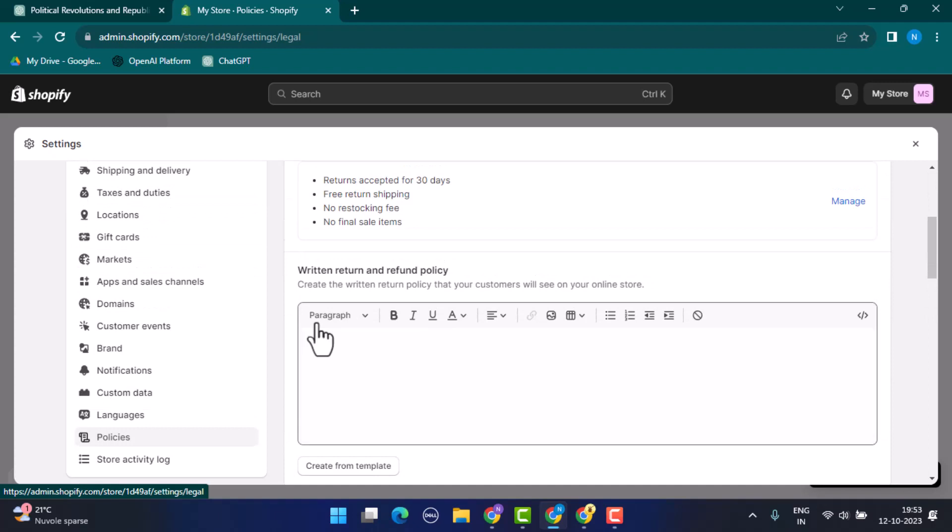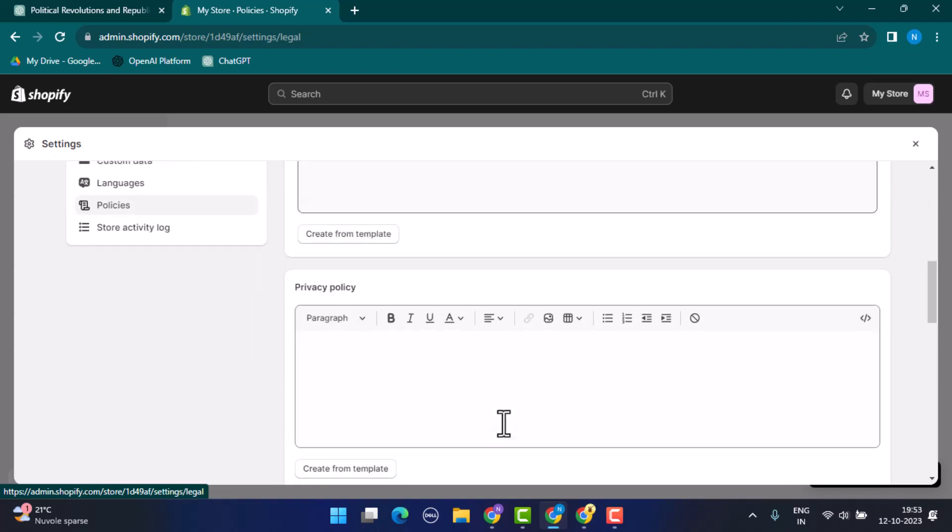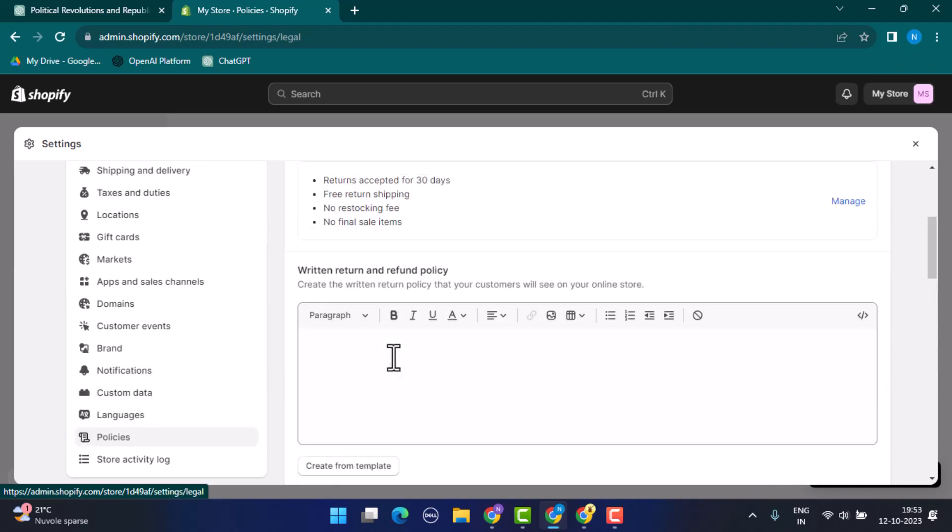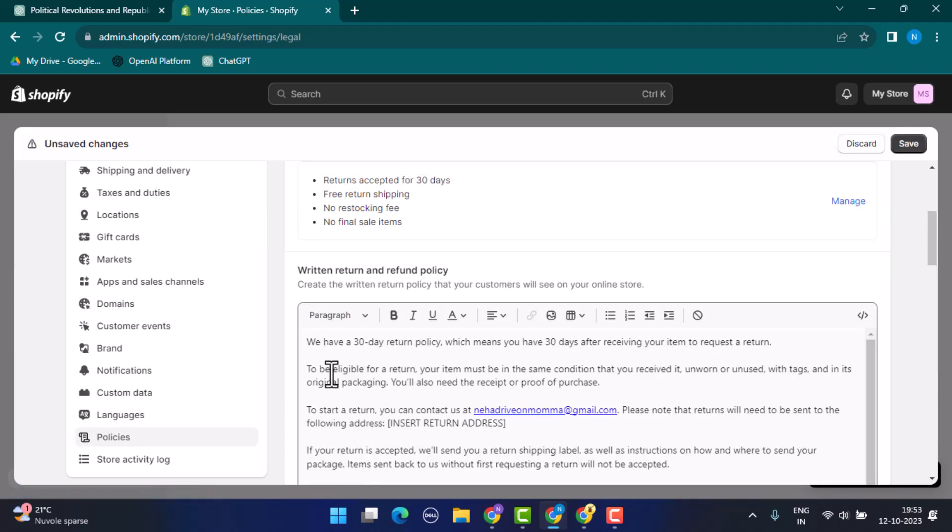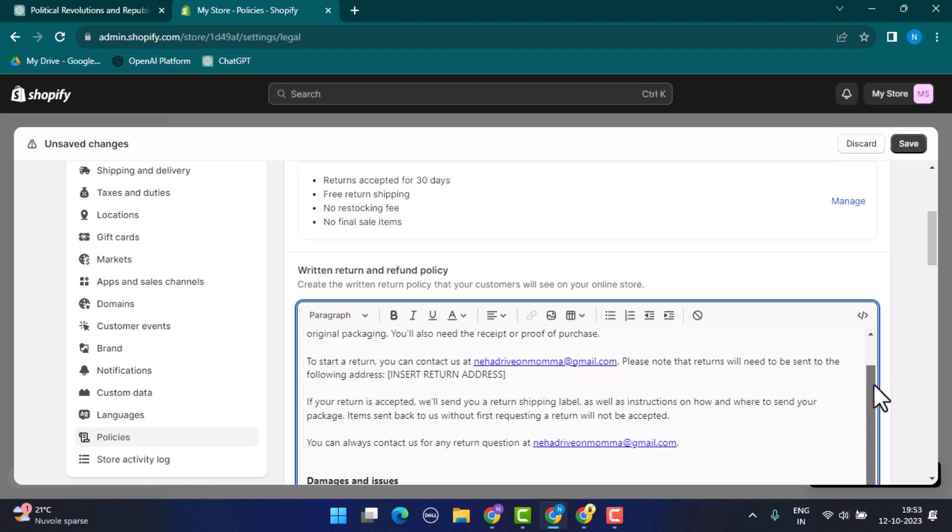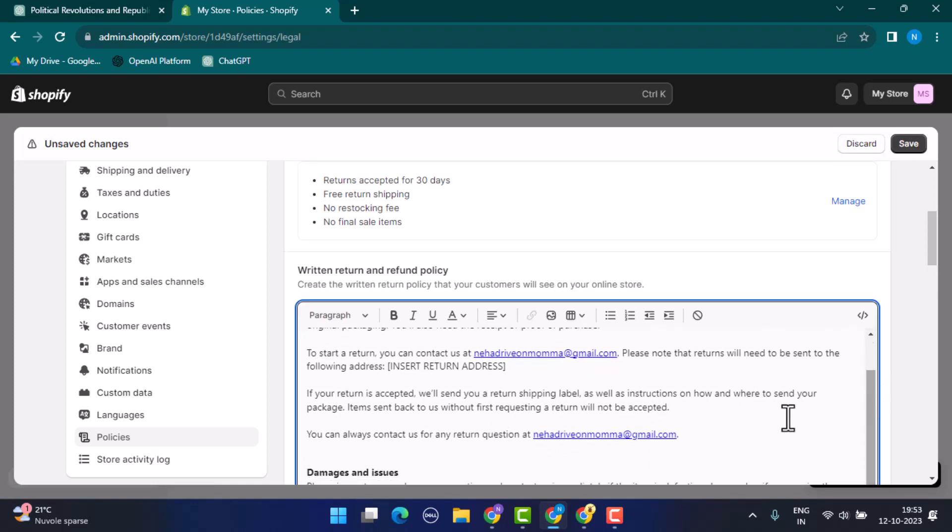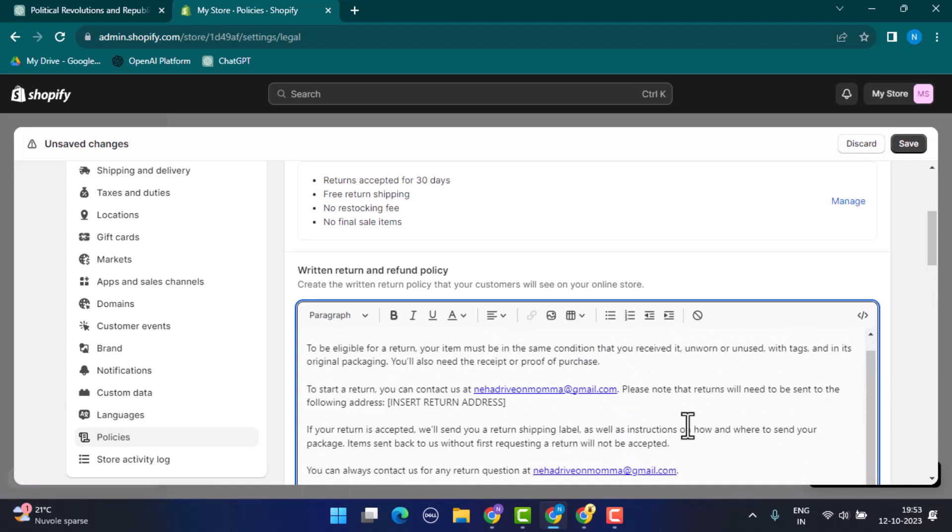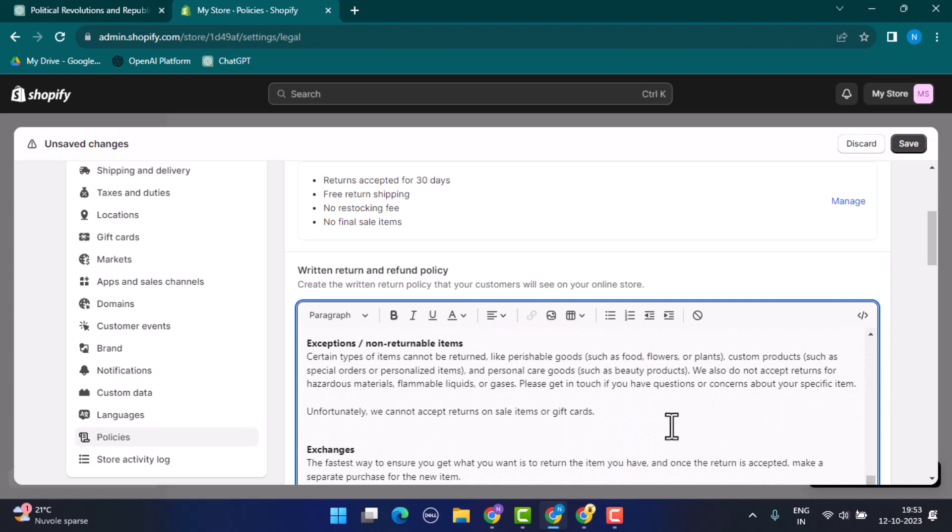As soon as you click on Policies, you can see they're blank fields, so you need to enter in all of this information. You can see first of all you need to return, return and refund policies. But before you start writing or proceeding with this method, you'll need to tap on Create from Template.